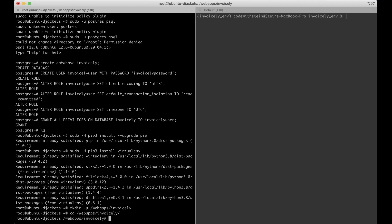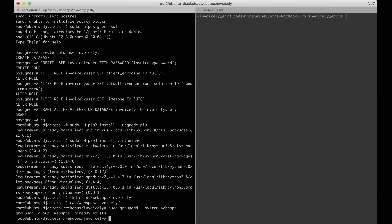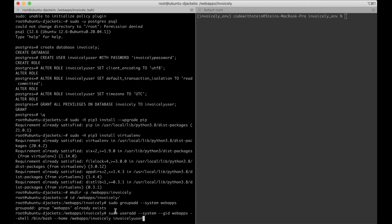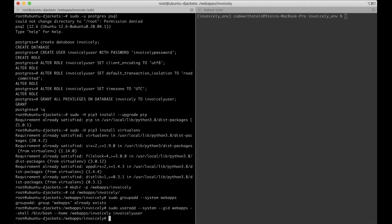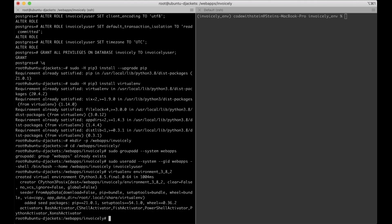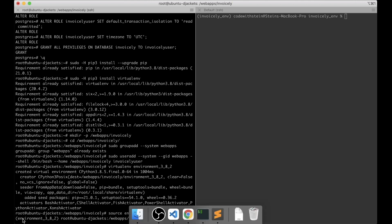I need to create a system group by running sudo groupadd --system webapps. Then create the system user with useradd --system --gid webapps, set the shell to /bin/bash, set the home to the folder we just created, and name the user invoicely_user. Then I create the virtual environment by running virtualenv environment382 and activate it with source environment/bin/activate.